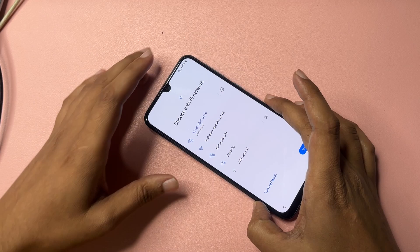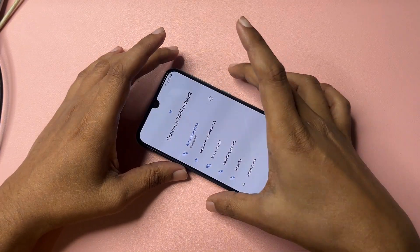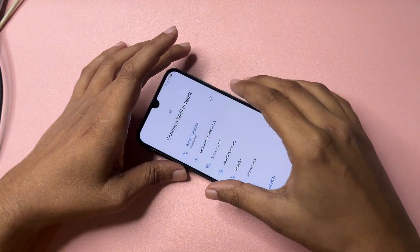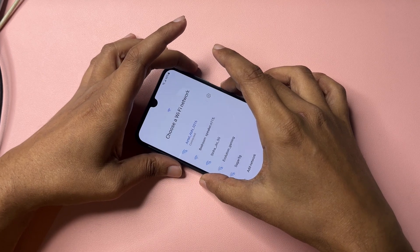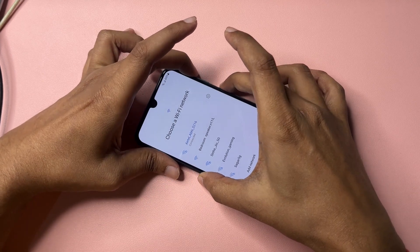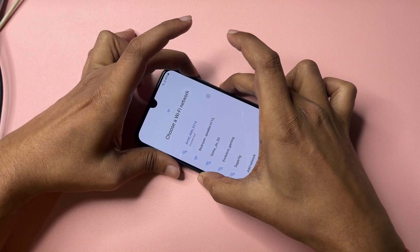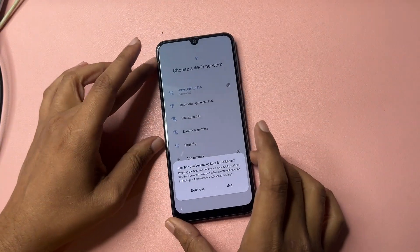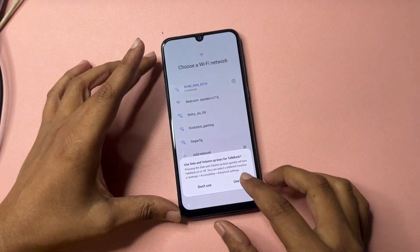After connecting to Wi-Fi, switch on your phone's TalkBack option. To do this, press the Power button and the Volume Up button at the same time for five seconds and then release. One, two, three, four, five — release. Your TalkBack option has now been switched on.